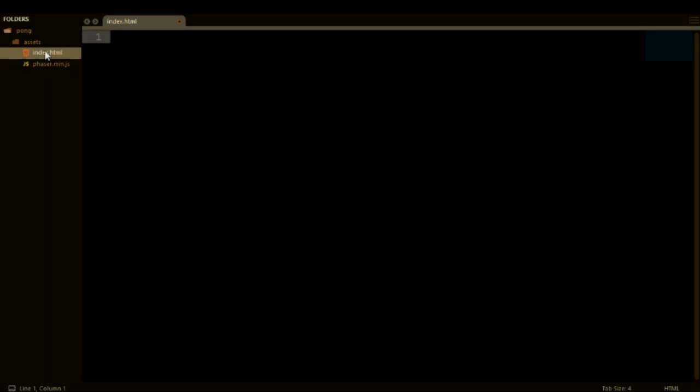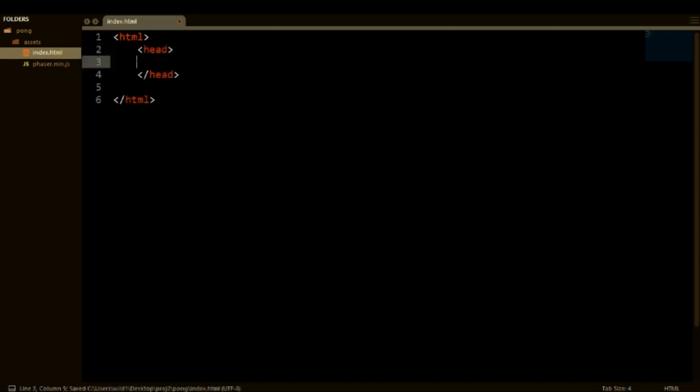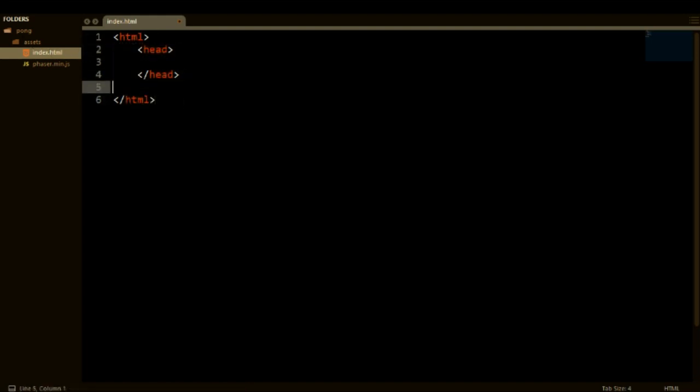Alright so what you are going to have to do now is open up your index.html file and in here we are going to have to write some boilerplate code. So first of all we need to define our HTML tags. And in here we are going to do our head tag. If you don't know the basics of HTML you should really learn them if you want to learn how to make web games. I will not be explaining the HTML side of things.